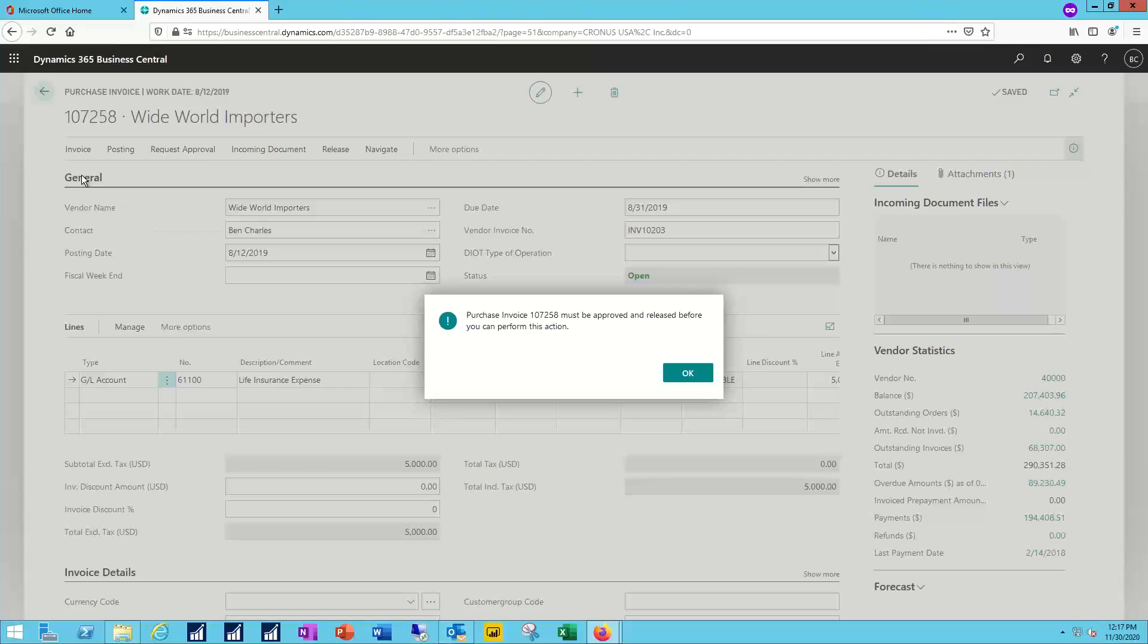And I'm stopped at this point because a workflow approval process has been enabled for this particular transaction type. And so I'm getting notified that my document must be approved and released before I can perform this action. I'll go ahead and say okay.